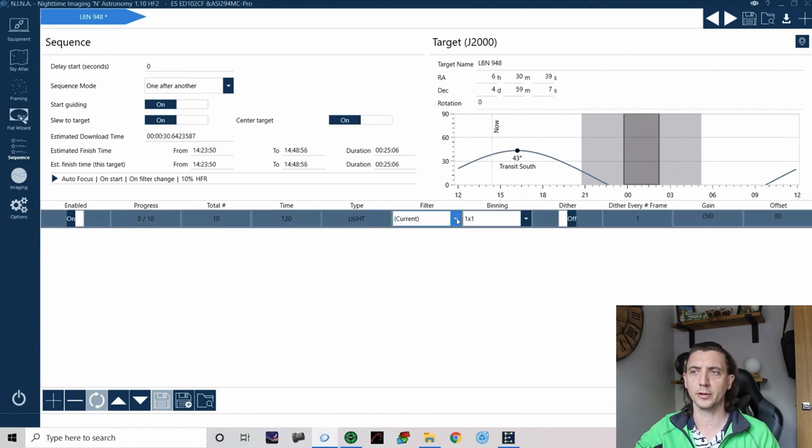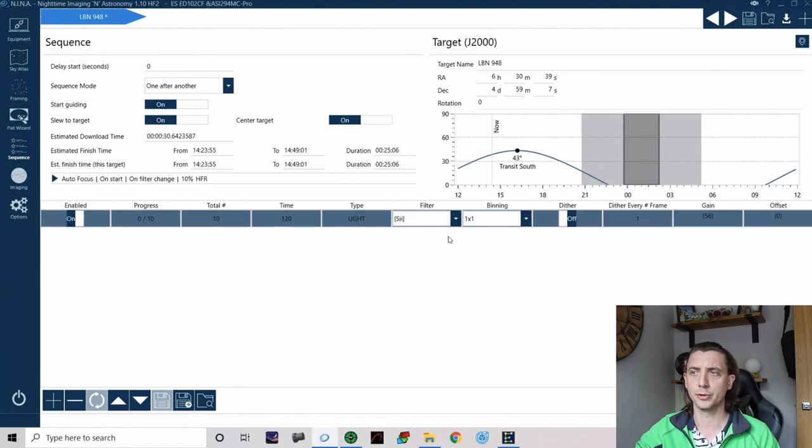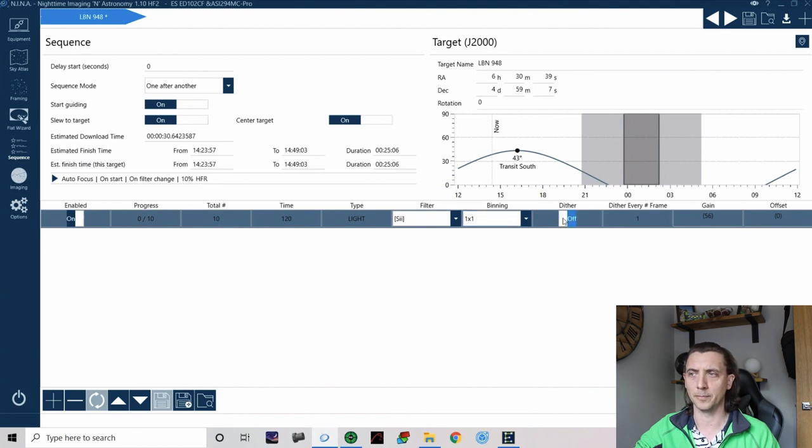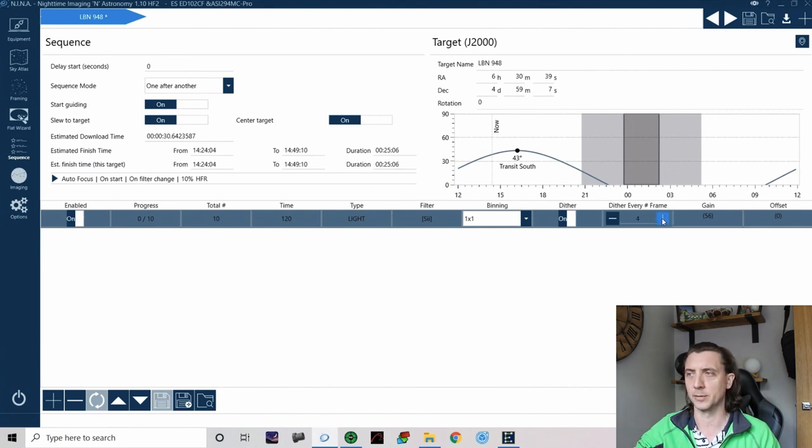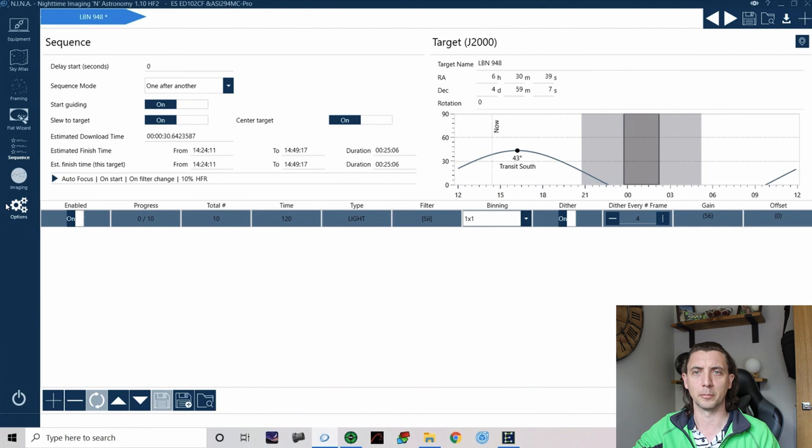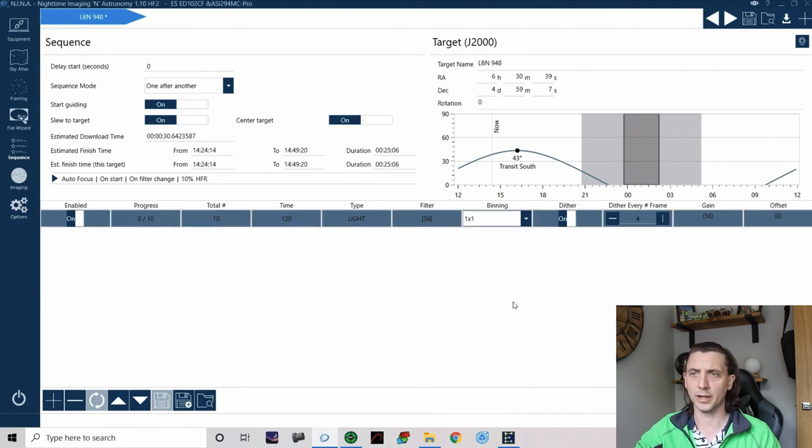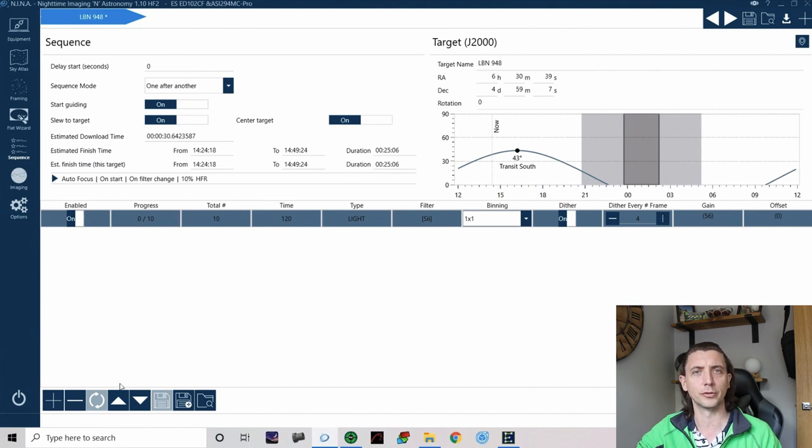For my filter it defaults to the current filter but actually I'm going to start with S2. One by one binning. I want it to dither between frames but actually I only want it to dither between every fourth frame. So after every four frames it will dither and then it has my gain and offset which it automatically pulls through from one of the options tab in my camera.